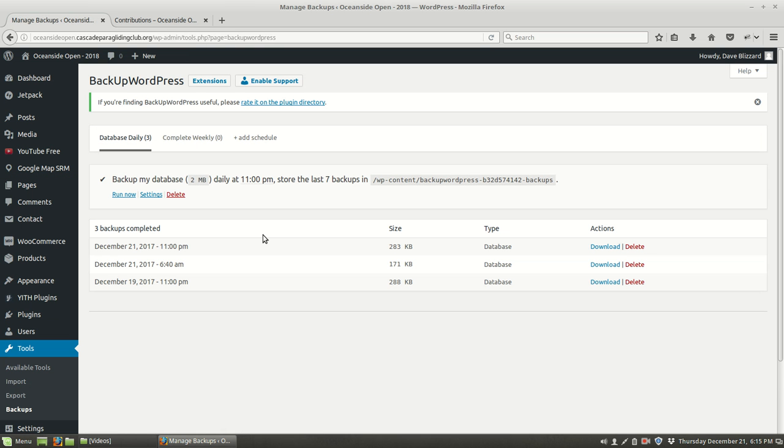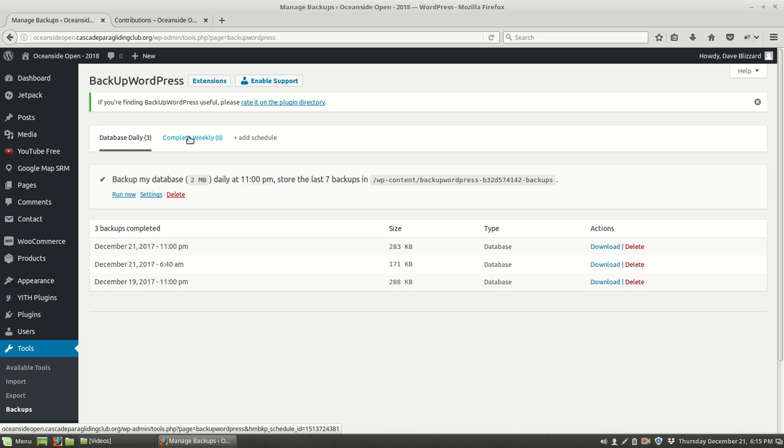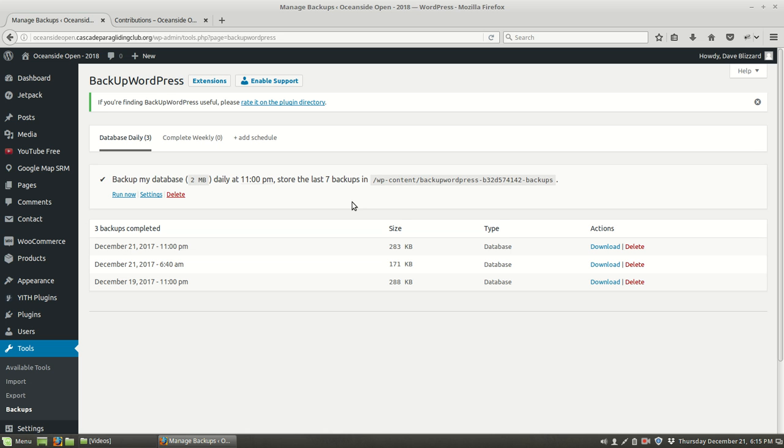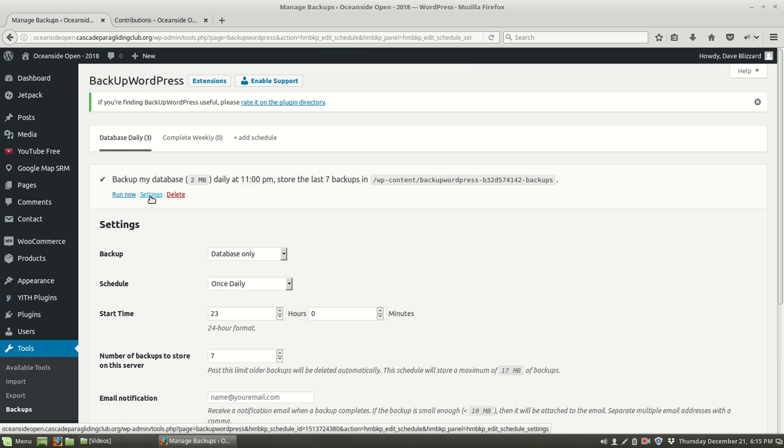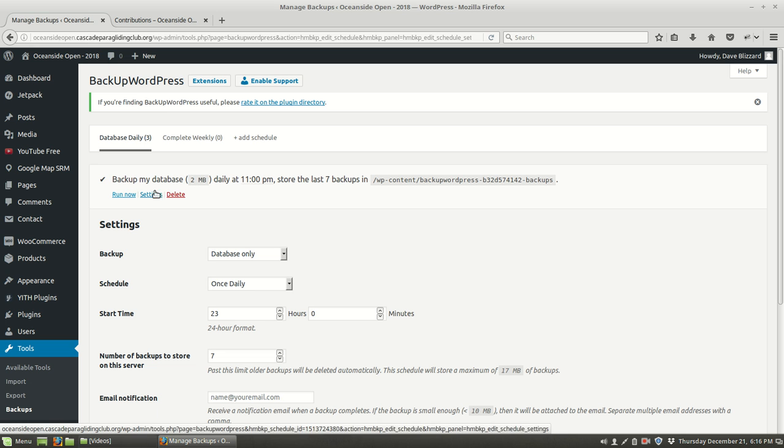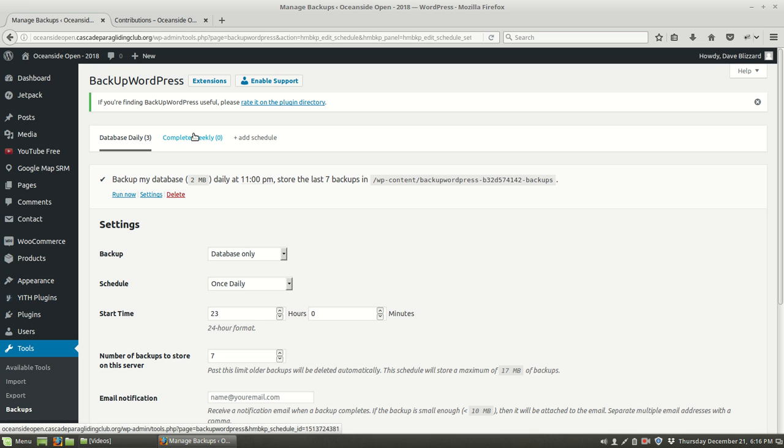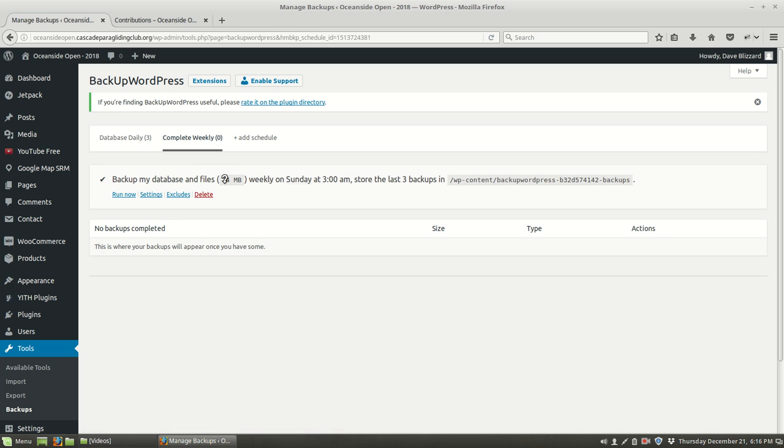There's a schedule for a daily backup and a schedule for a weekly backup. This sentence describes what's going to happen. It says that just the database is going to be backed up, and we're going to keep a week's worth. This sentence is based upon the settings, and we can set those settings. On the weekly schedule, which hasn't run yet, notice it's 74 megabytes and it's going to contain the database and the files. The files are going to be a large portion of it, and they don't usually change very much.